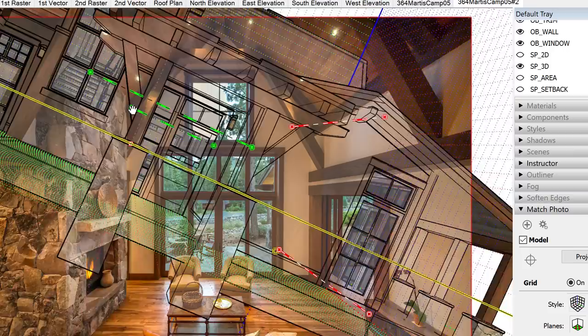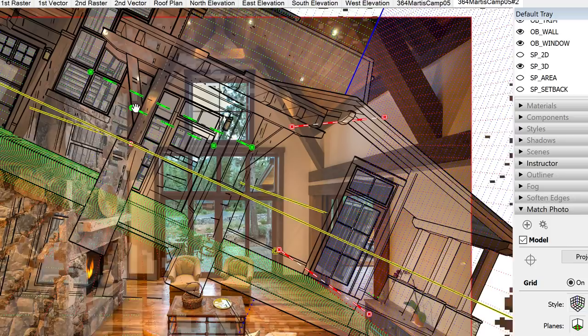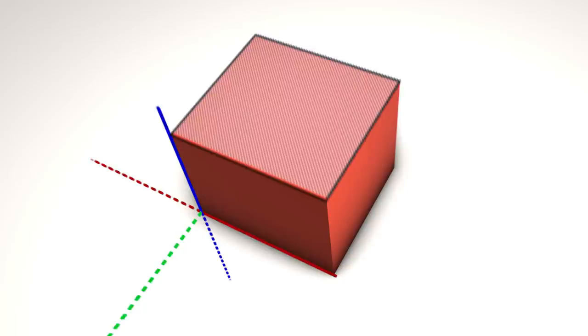Creating a match photo can be really confusing. A lot of times when you initiate a match photo, it is just a complete mess. In this video, I'm going to share a few tips to make your life a lot easier when creating a match photo.